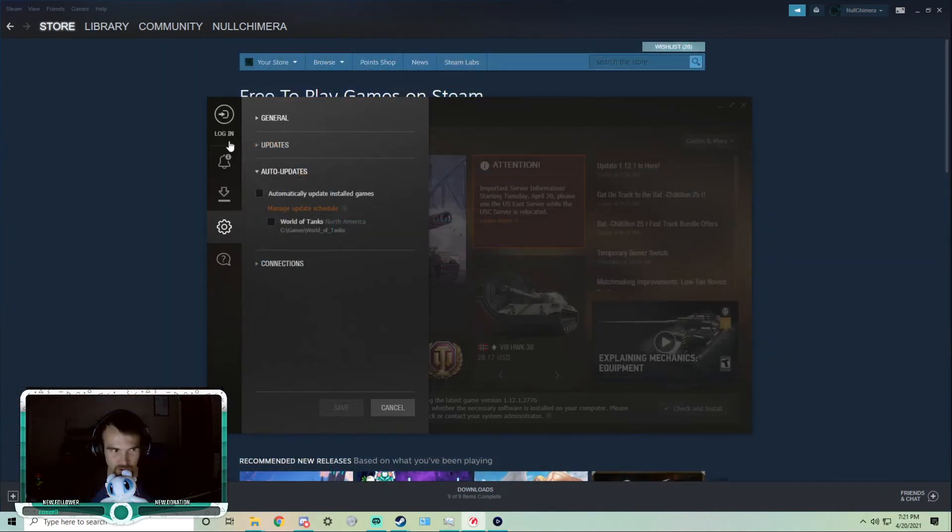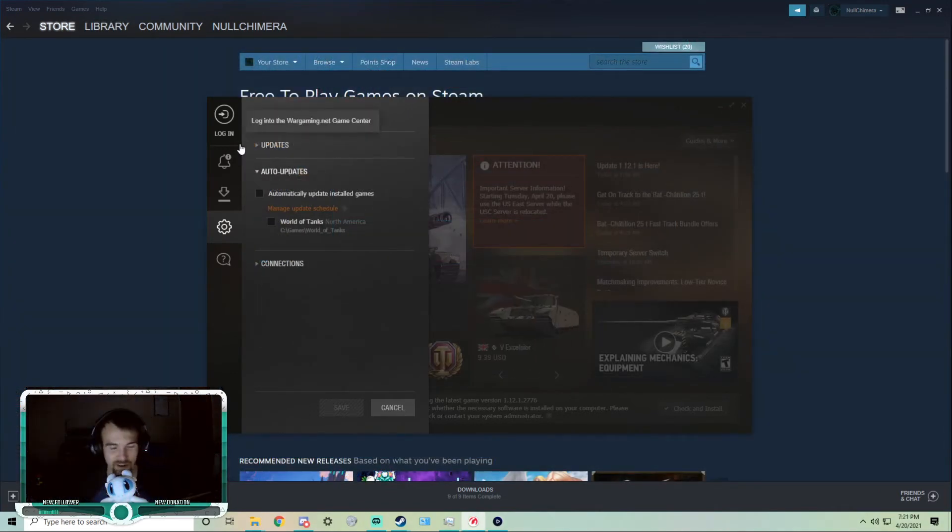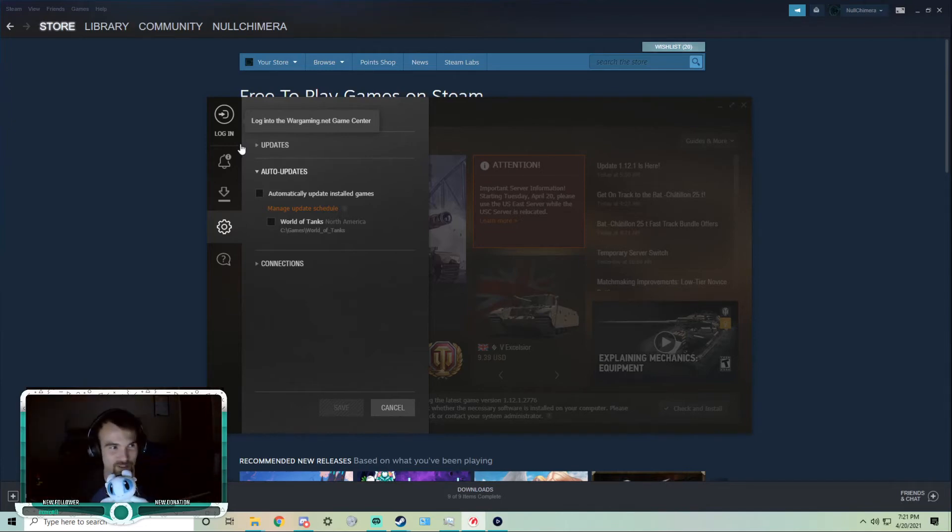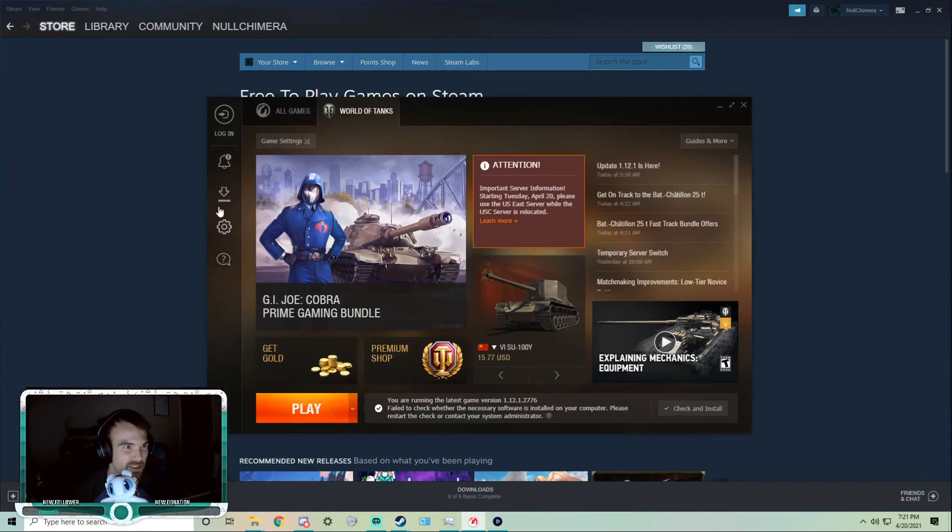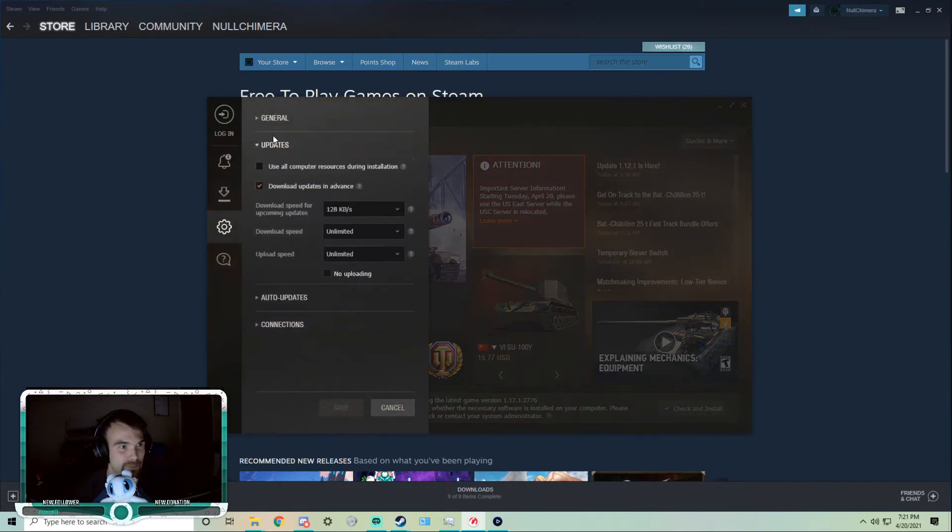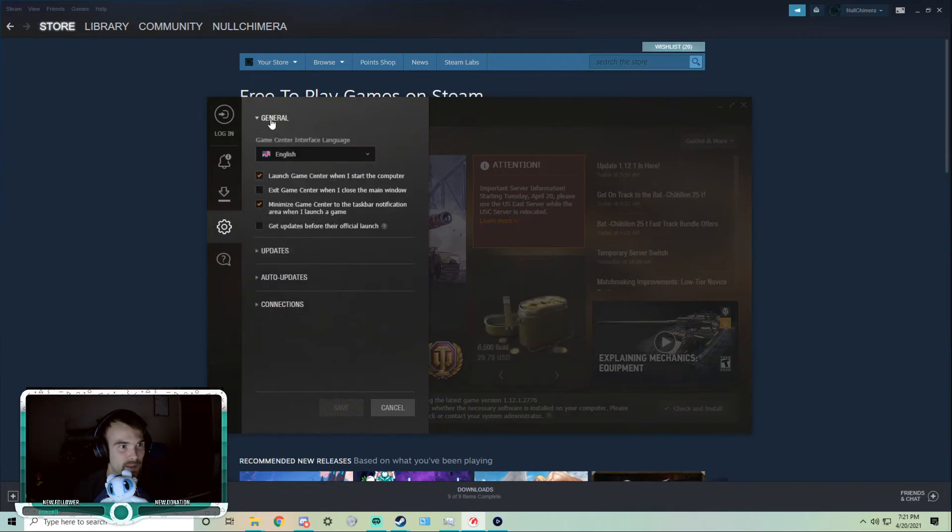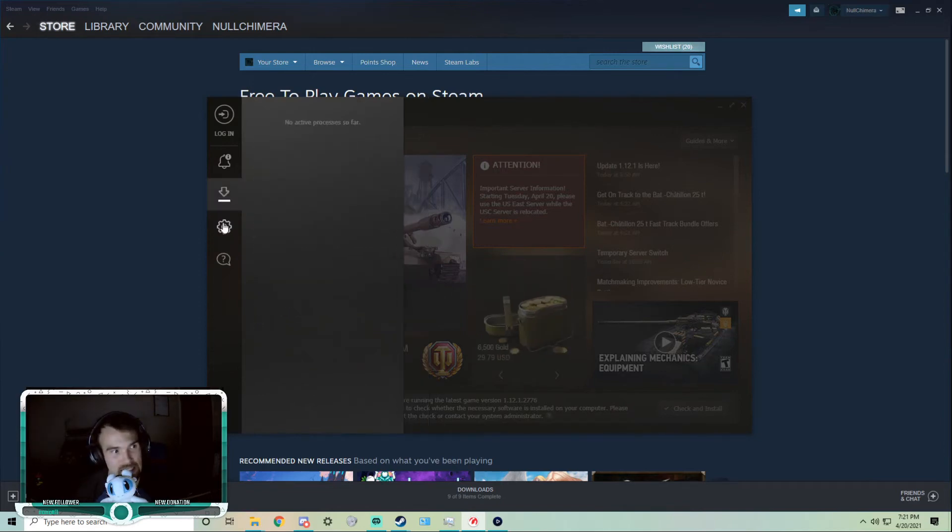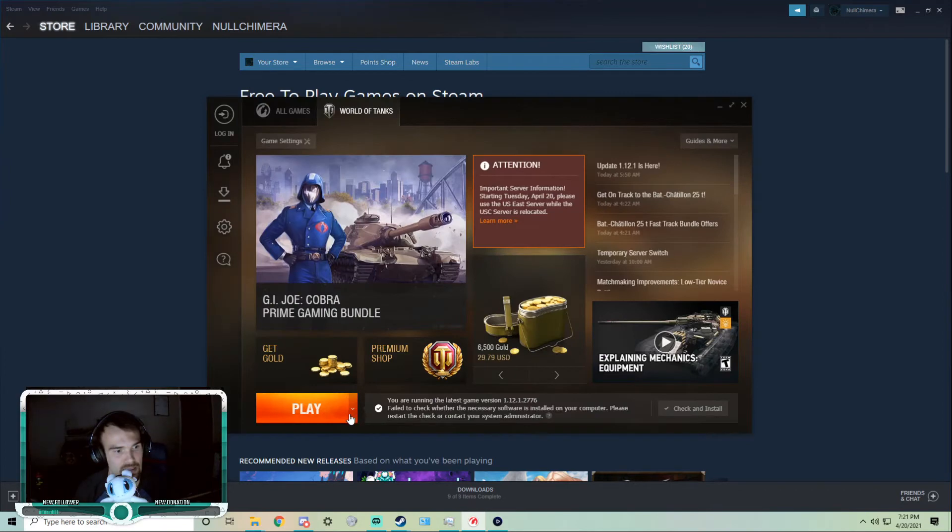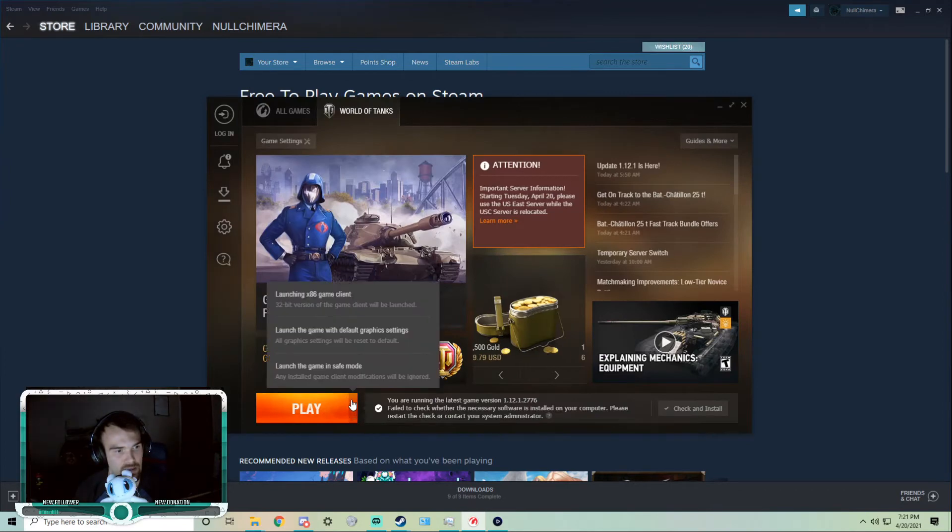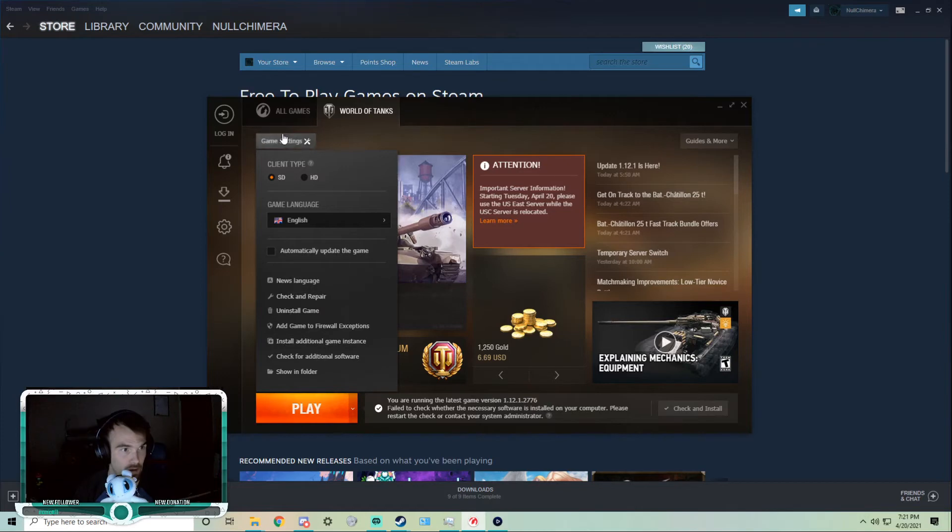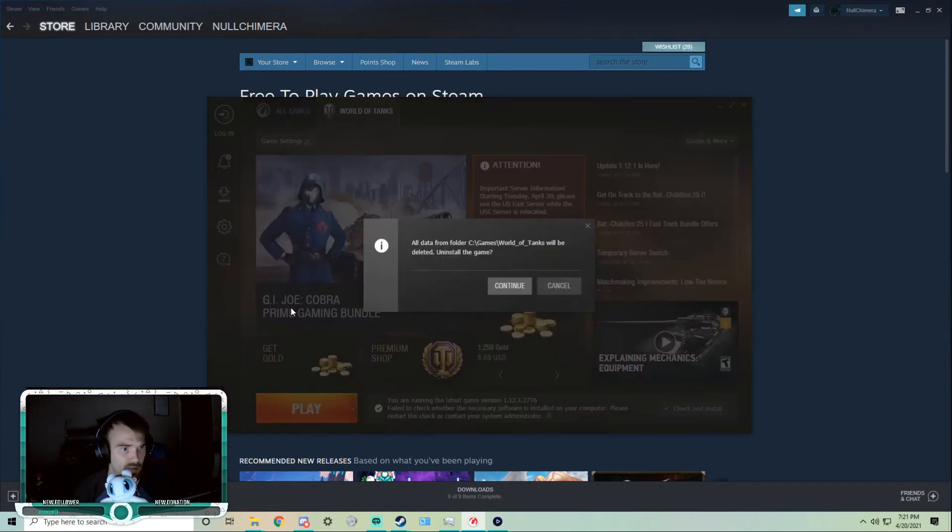Okie doke, now that we've moved World of Tanks, we're gonna uninstall it. Let's find out if it will take this. So we go to the general settings, and... nope, game settings, under World of Tanks, uninstall game.